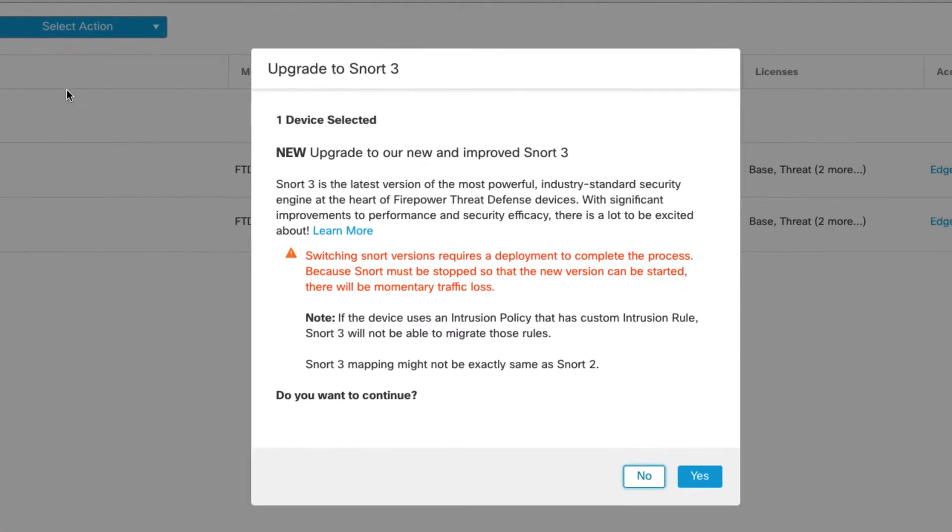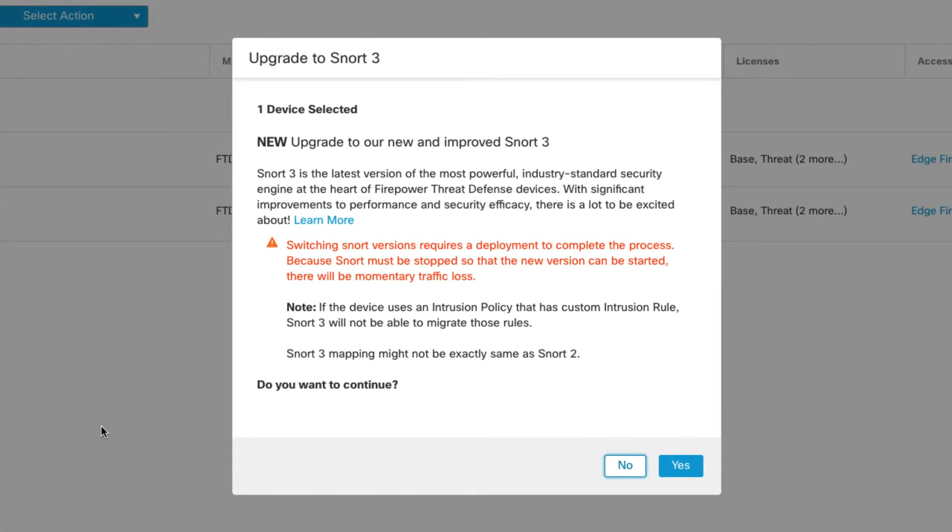That's pretty straightforward. You get a little dialog here that explains to you what Snort 3 is and that it's going to require a restart, so there will be some traffic interruption possibly depending on how your device is deployed.